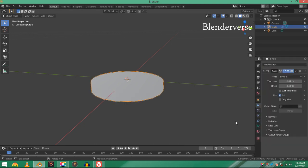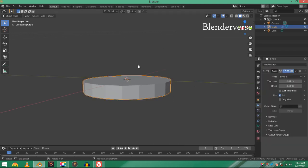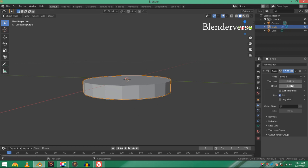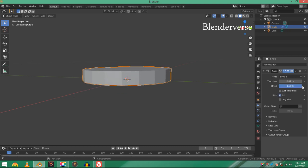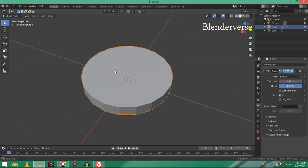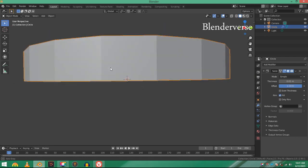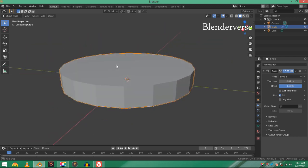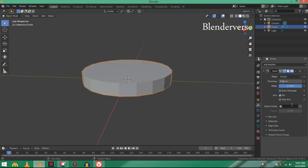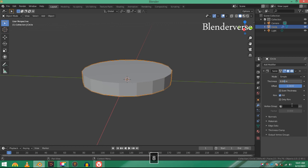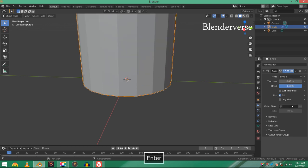You can see that the offset is on minus one—the minus is used for the direction. I'm going to just make it positive one. Now make it a little bit thinner, 0.008, that's pretty good.